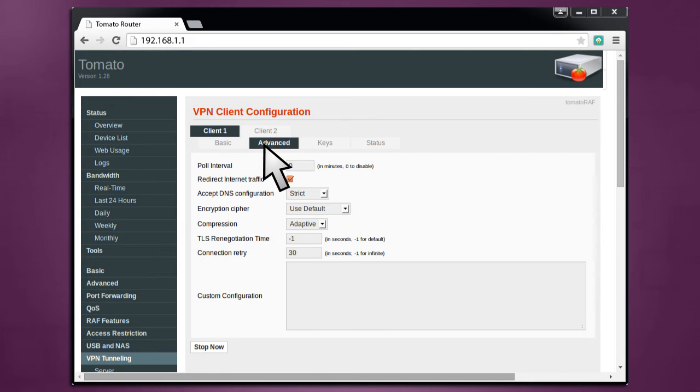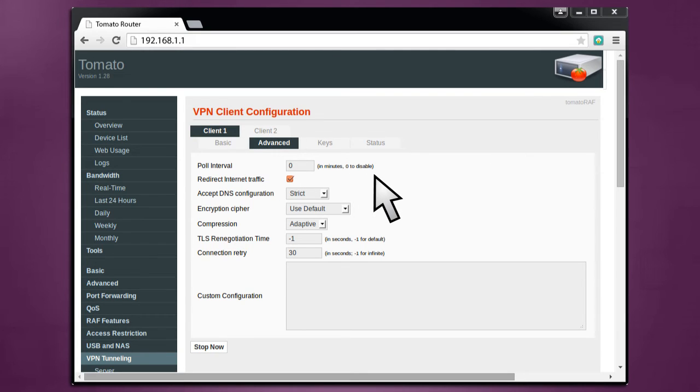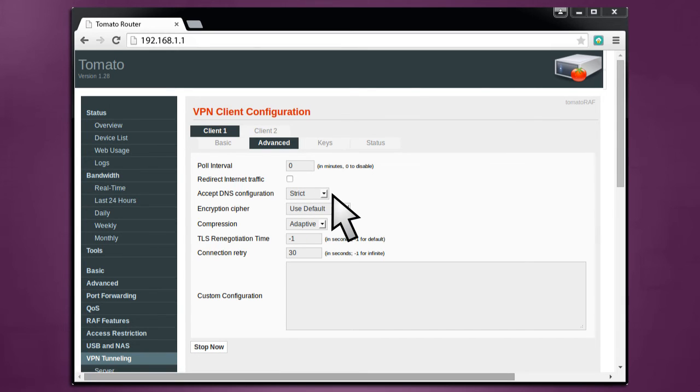Now, proceed to VPN Tunneling Client Advanced. Poll Interval should be set at 0. Redirect Traffic should be unchecked. Set your Accept DNS configuration to Strict.